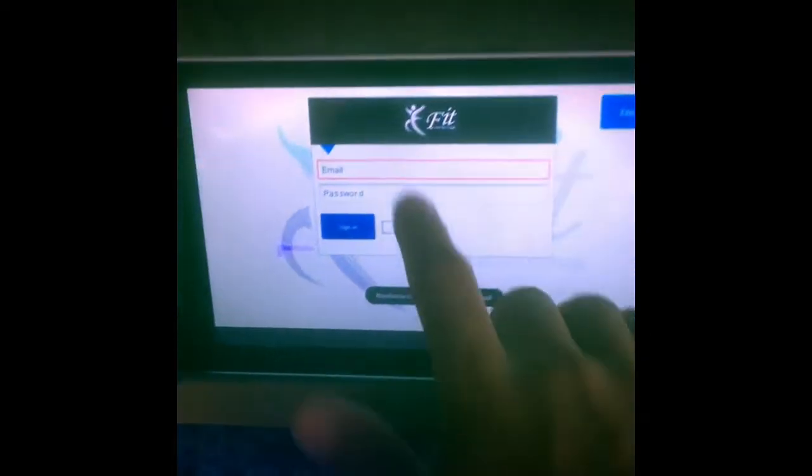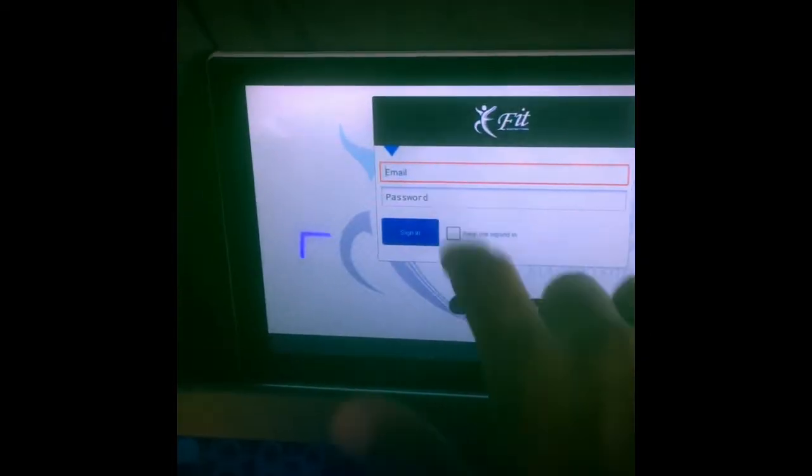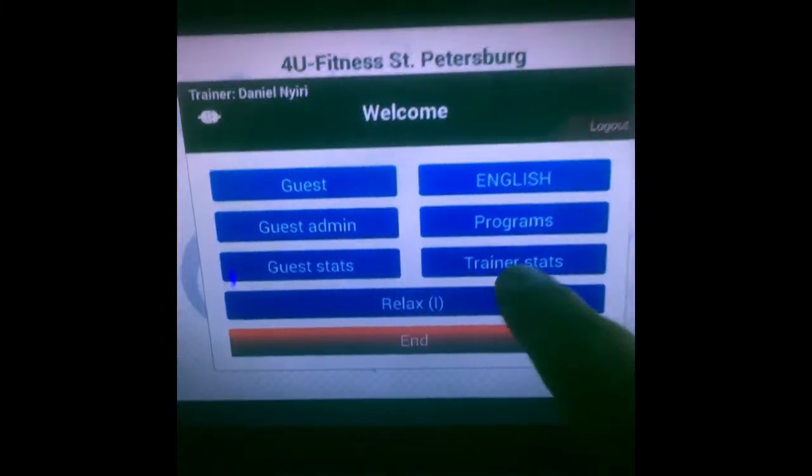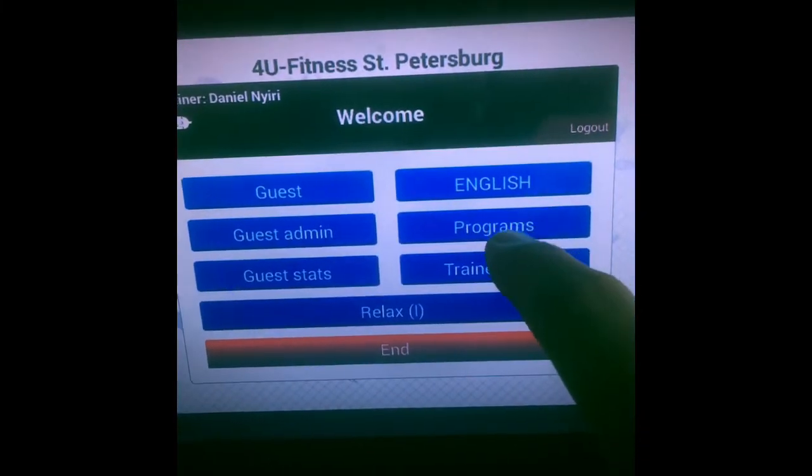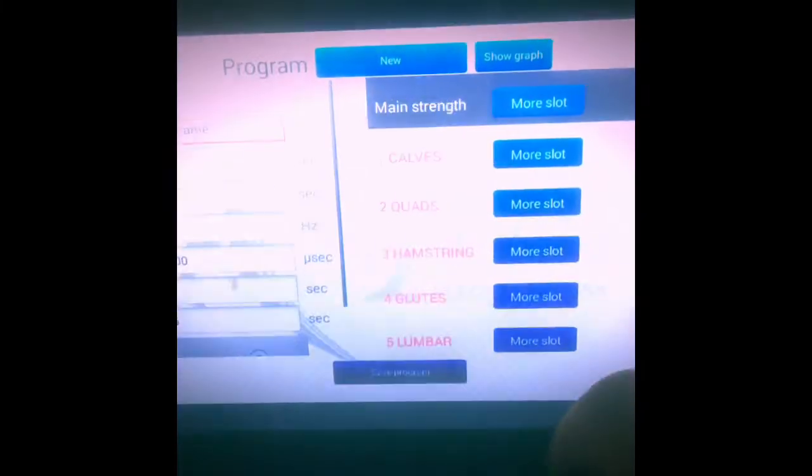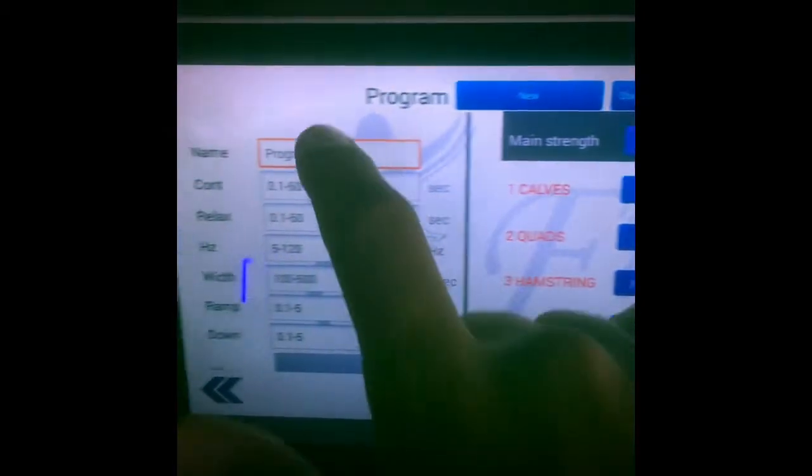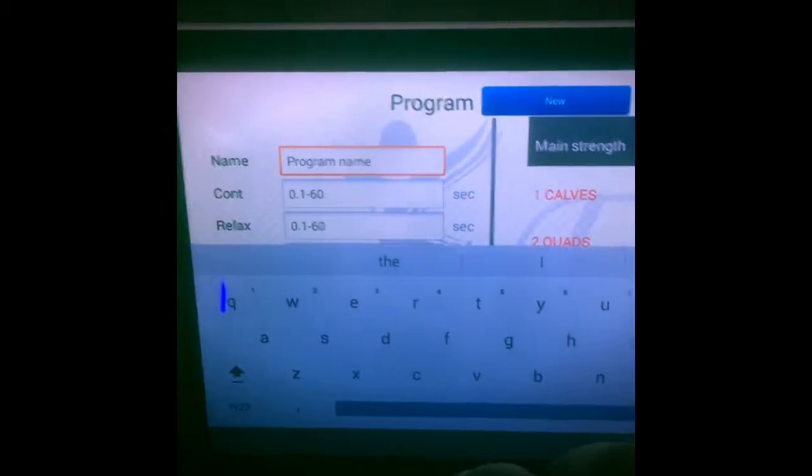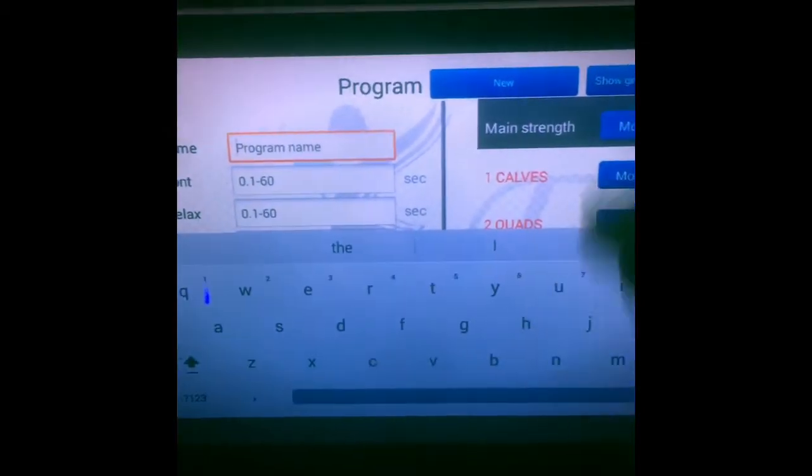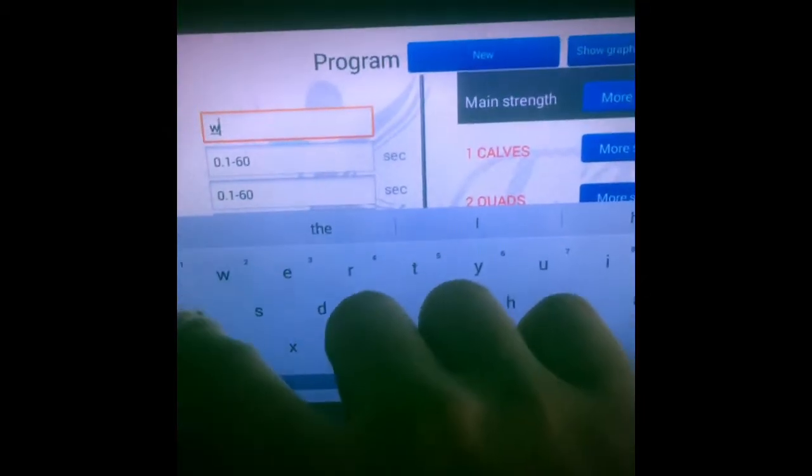I just have to log in. Now, first thing first, you would have to click on programs, name a program - let's say this will be warm-up.